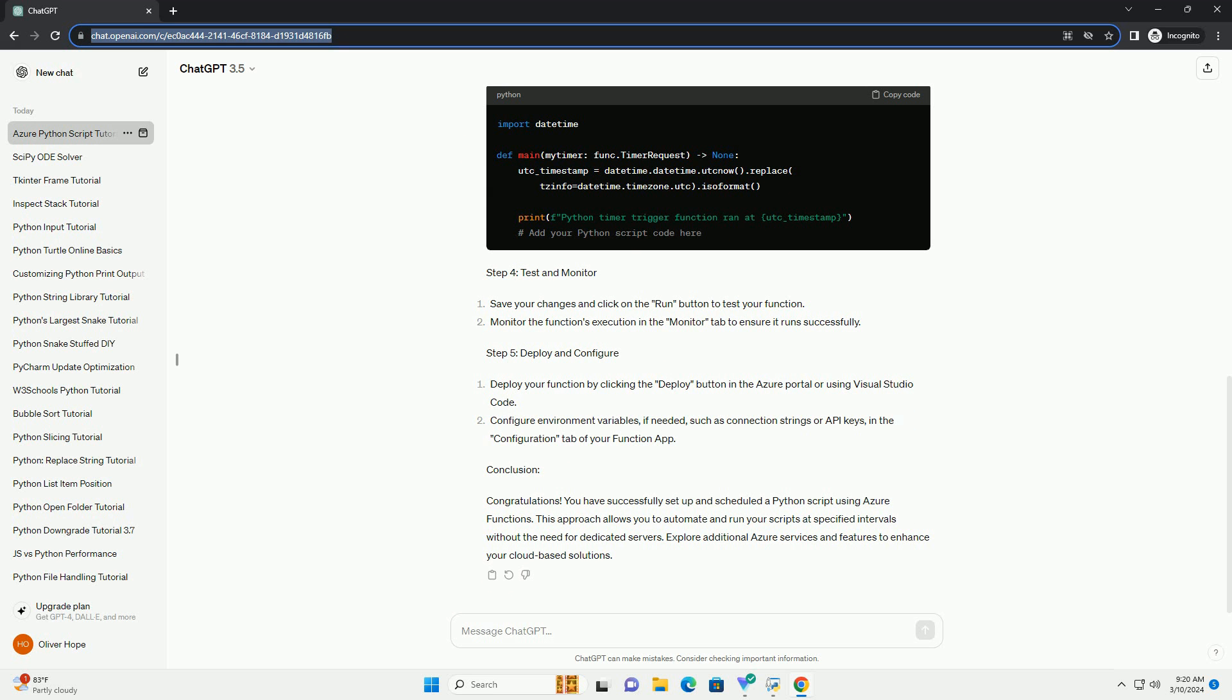Conclusion: Congratulations! You have successfully set up and scheduled a Python script using Azure Functions. This approach allows you to automate and run your scripts at specified intervals without the need for dedicated servers. Explore additional Azure services and features to enhance your cloud-based solutions.